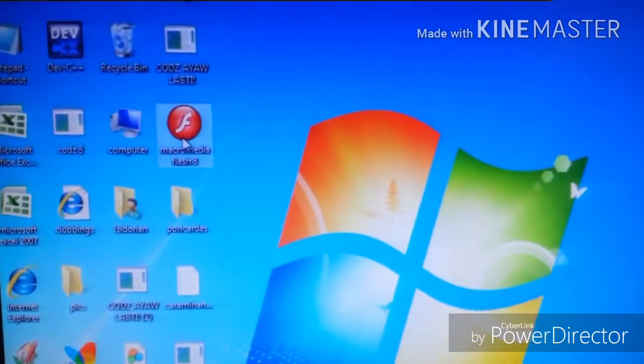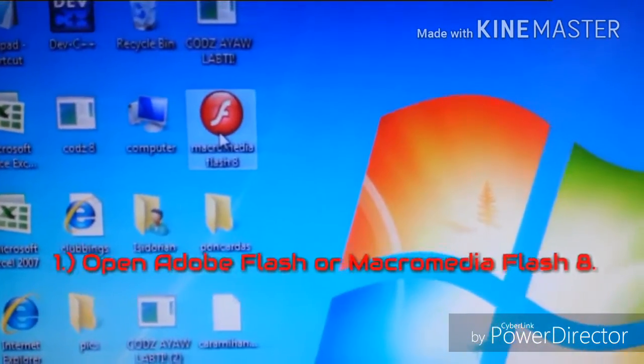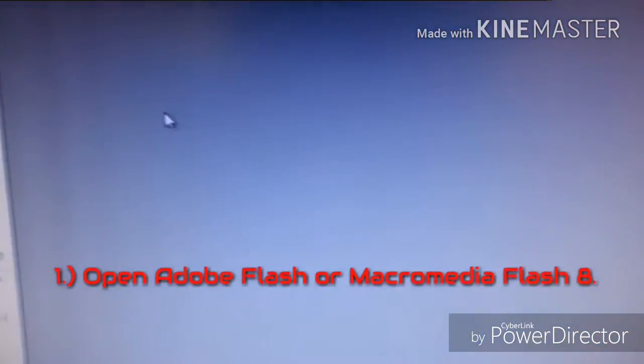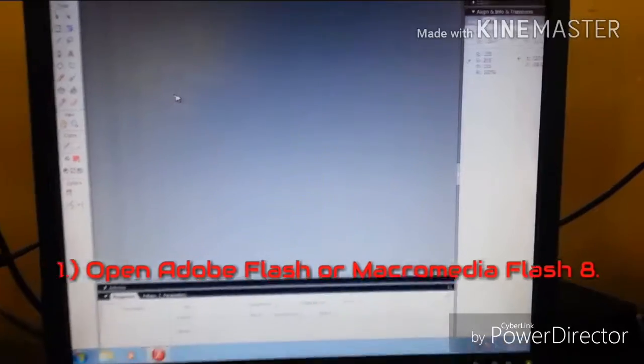Object drawing Step 1. Open Adobe Flash or Maker Media Flash 8.